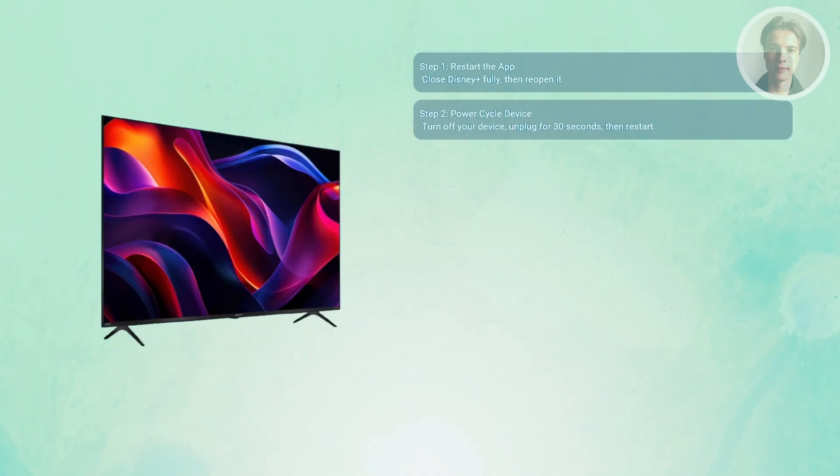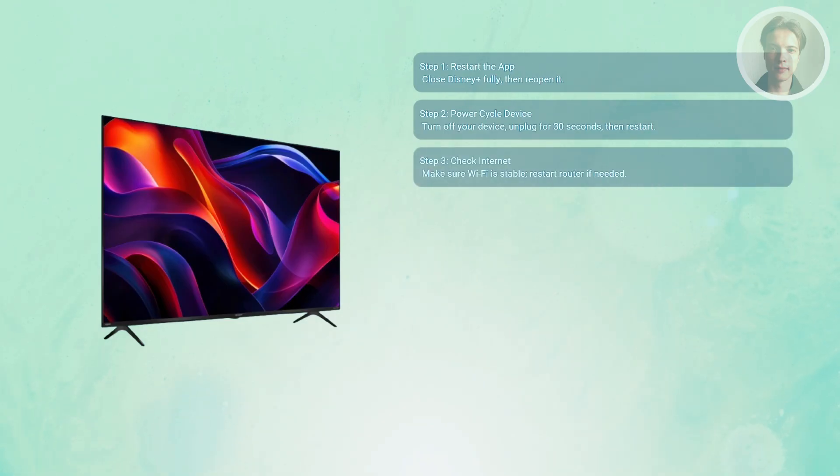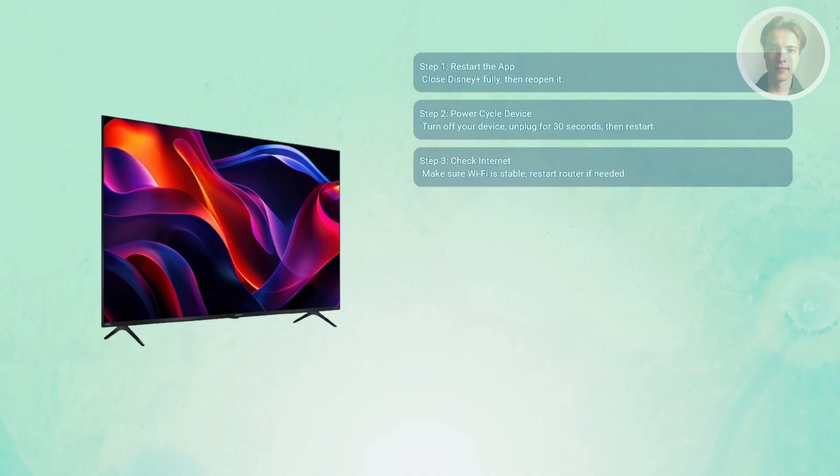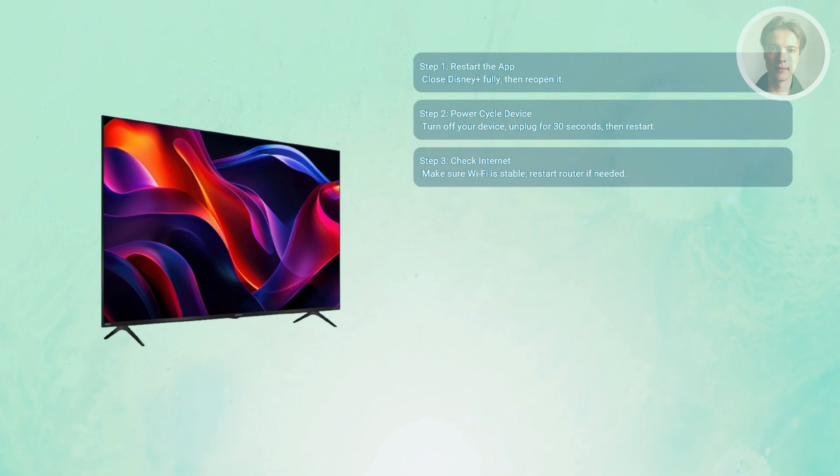Also, you may want to check your internet connection. Error 1026 can pop up if the app can't connect properly to Disney's servers. Make sure your Wi-Fi is stable and try running a speed test.